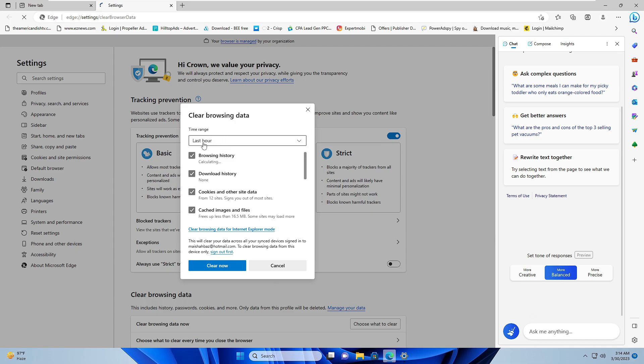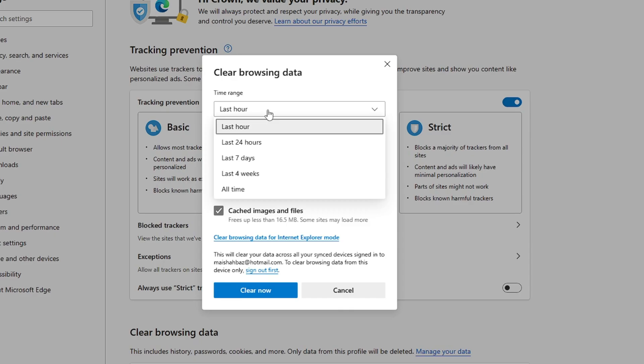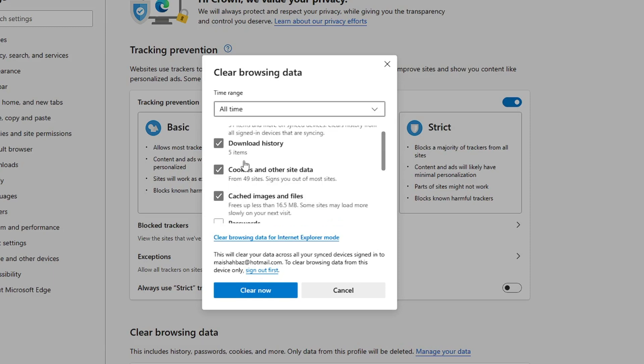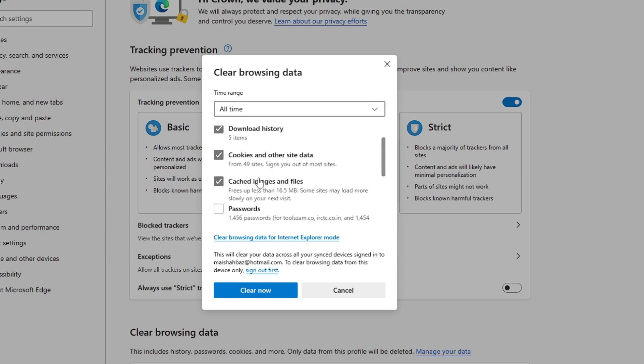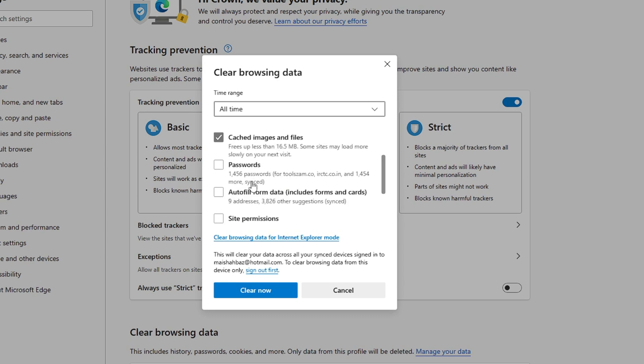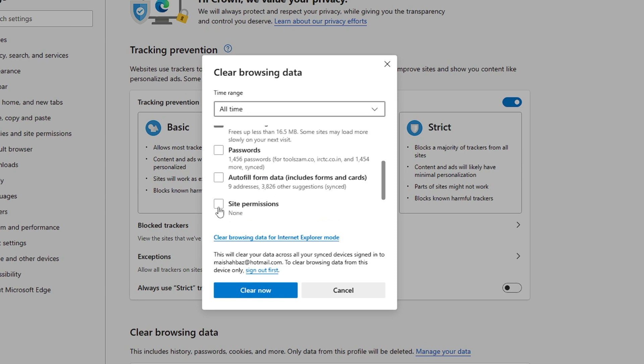Now here in the Time Range, you have to go with All Time. Check the box of Browsing History, Download History, Cookies and Other Site Data, Cached Images and Files. Password and Autofill Form Data you can uncheck, and the rest you can check all the boxes, and then click on Clear Now.